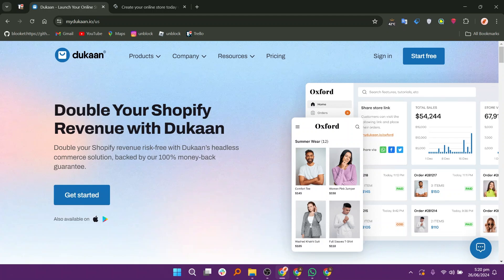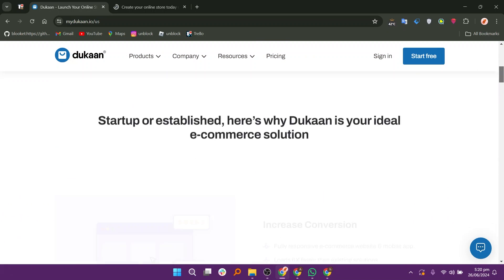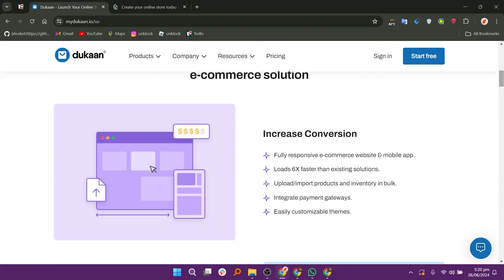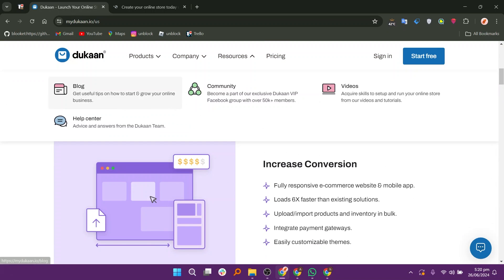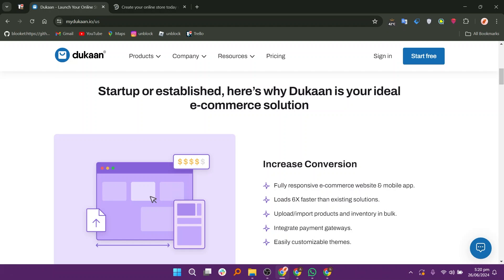Dukon offers a simple setup process, making it ideal for beginners. It is optimized primarily for mobile devices, facilitating easy management from smartphones. Users can easily add, edit, and manage products, as well as track orders. It supports multiple payment gateways, providing flexibility in transaction processing.